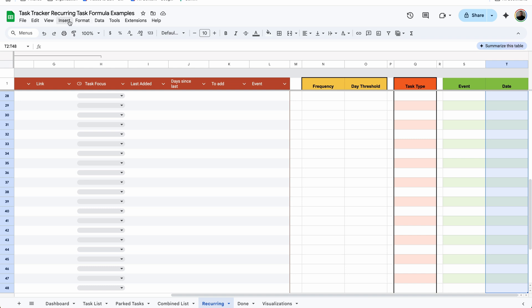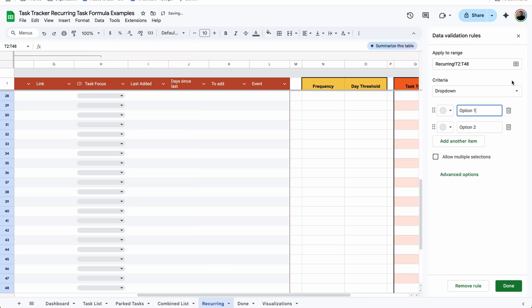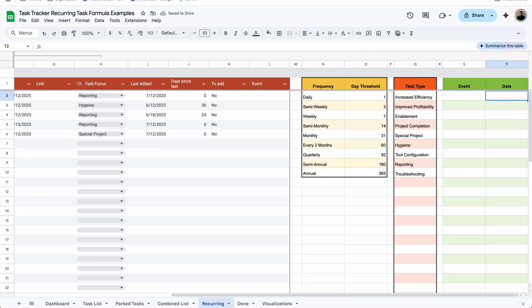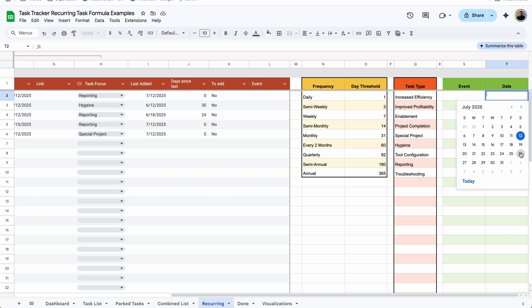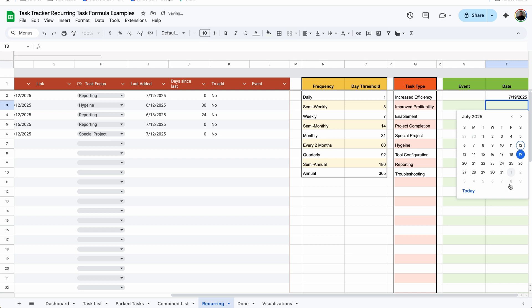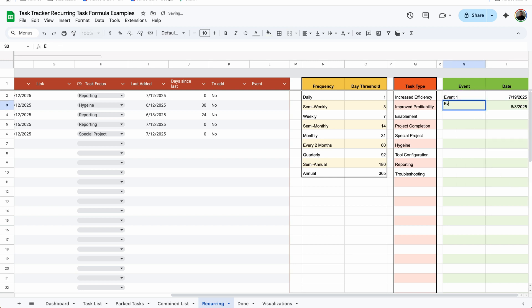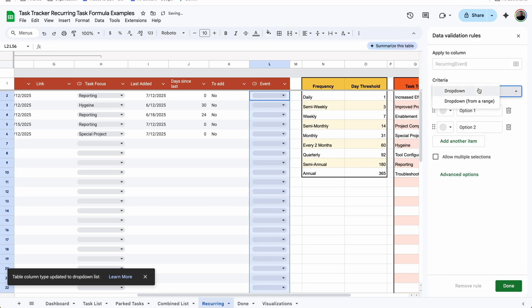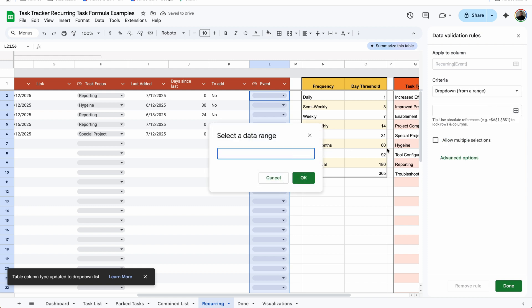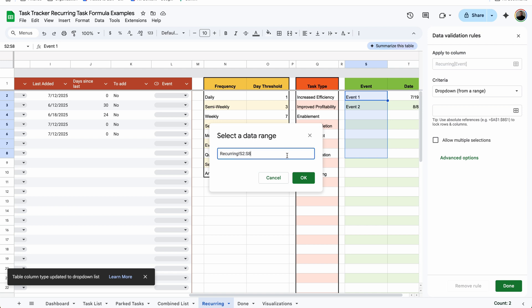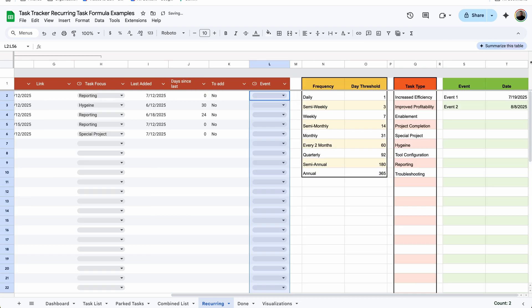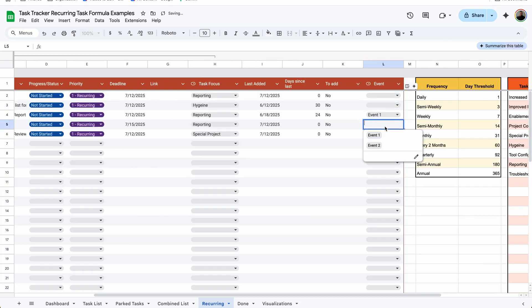For the T column, I'll select the cells, go to Data > Data Validation > Add Rule, set it to validate as a date, and hit Done. Now I can simply double-click on the cell and add the date from the pop-out calendar instead of typing it manually. I'll put the 19th and the 8th, then Event 1 and Event 2. Now in column L, I'll click on the caret, go to Edit Column Type > Dropdown > Dropdown from a Range, click the four little boxes, and select every single event option from column S — all the way through the end of column S in case anything gets added later. Hit OK. Now I can simply click on the dropdown and select Event 1 or Event 2.